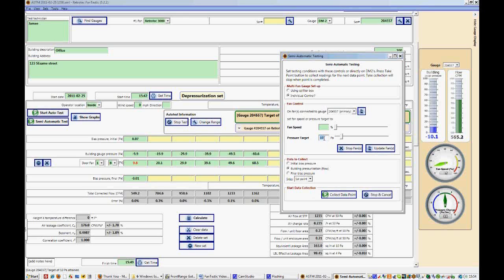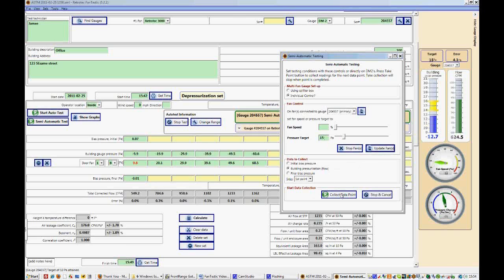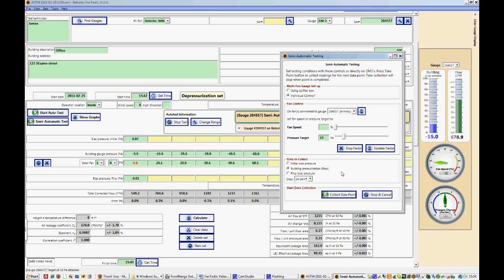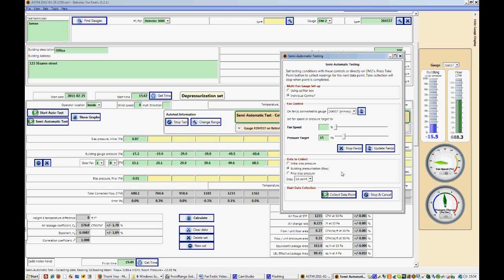We think maybe 15 Pa is a better target pressure. It might reach it more easily and have a better way of getting a more accurate value. So we'll replace the 10 and make 15. We can see the program likes this number a little bit better and it's replacing the 10 Pa target pressure now with 15 Pa.